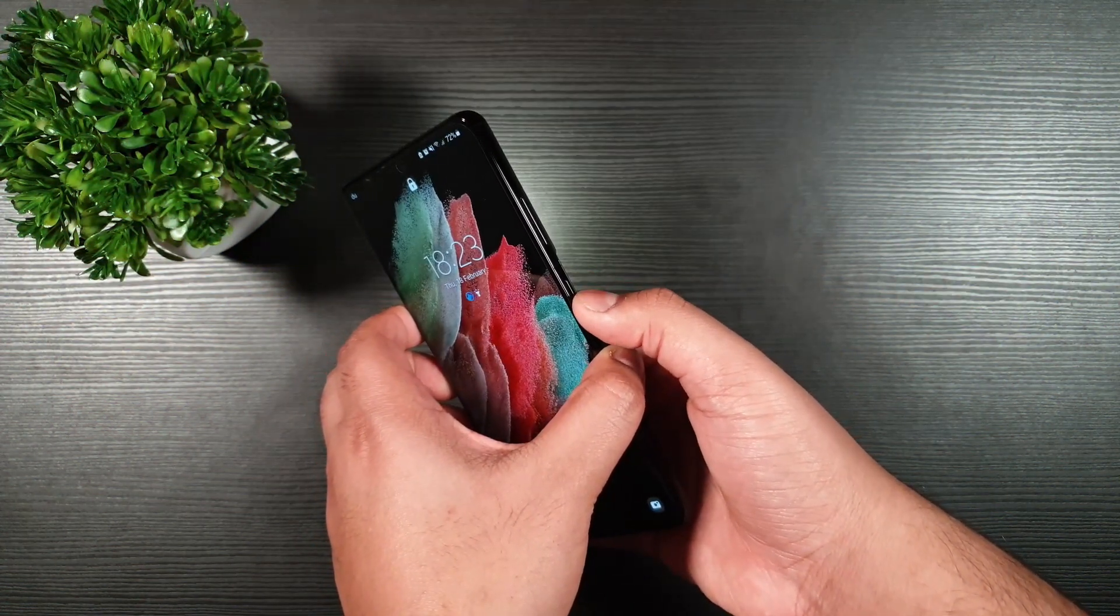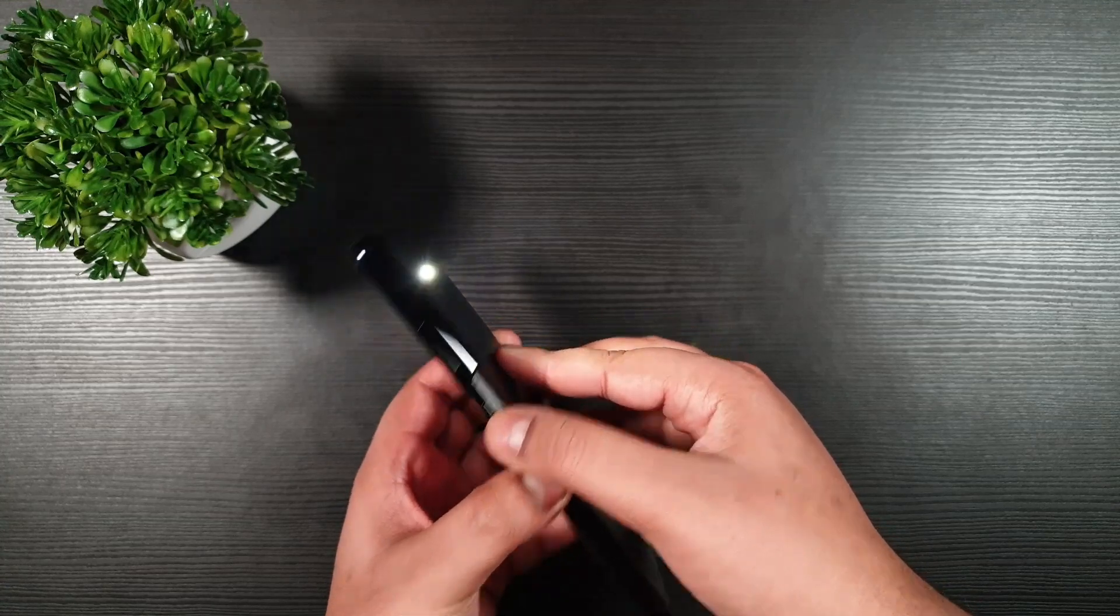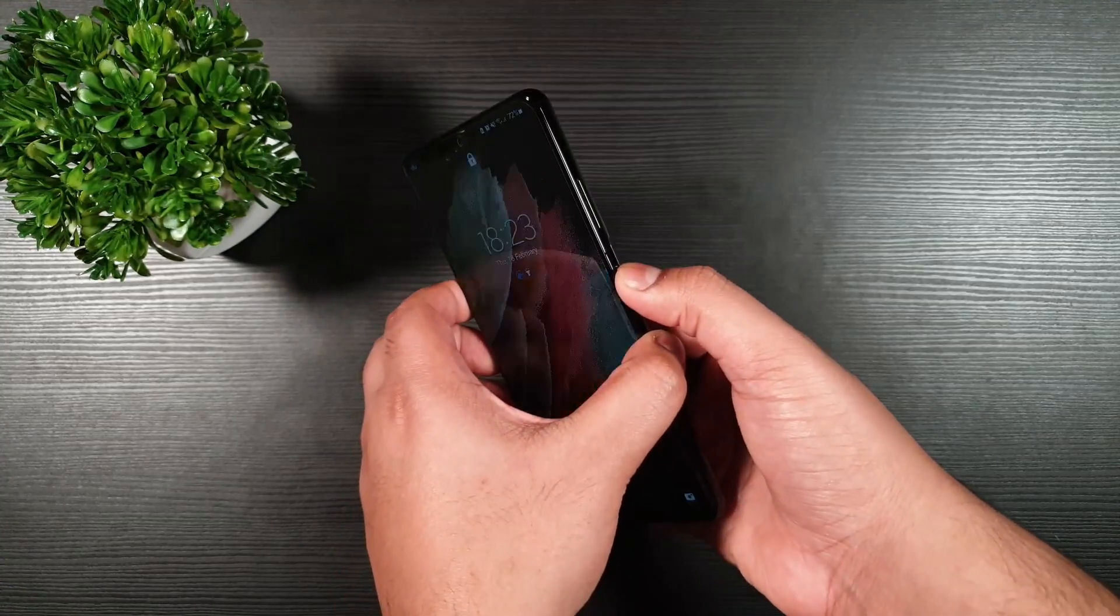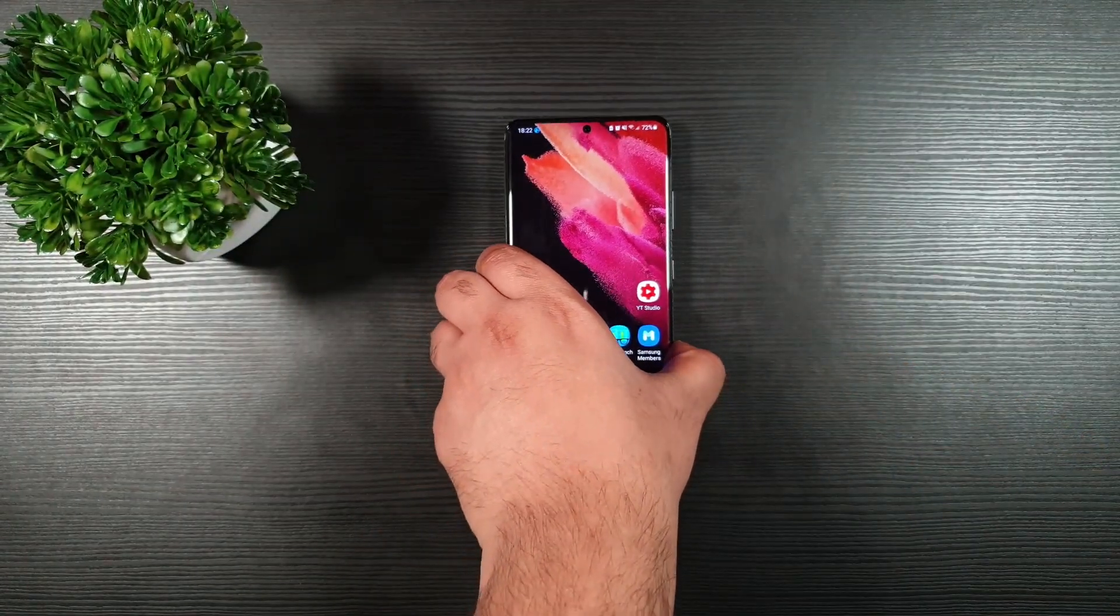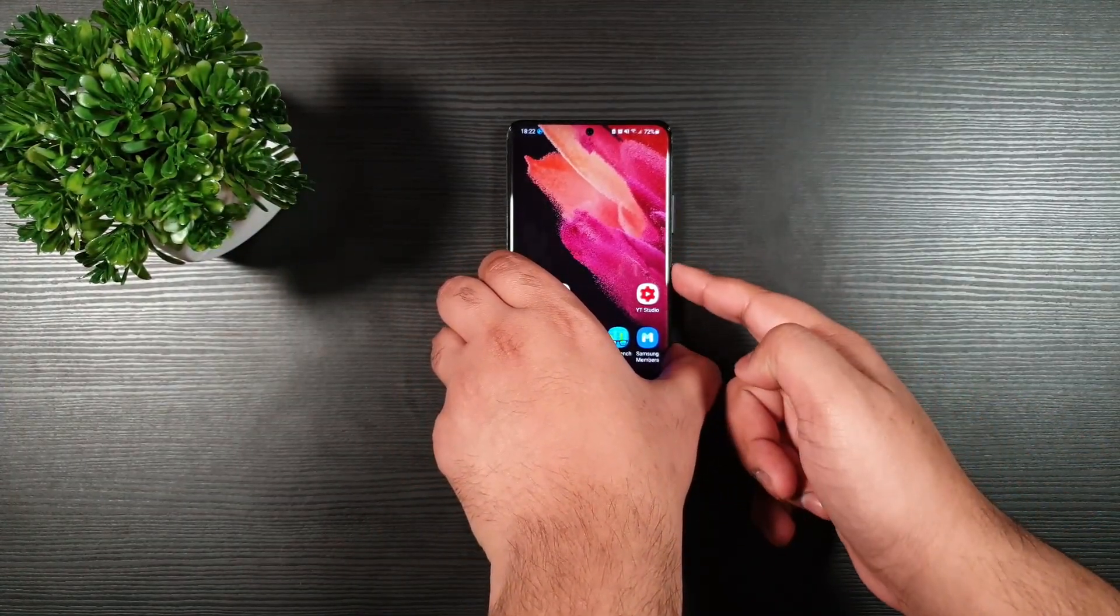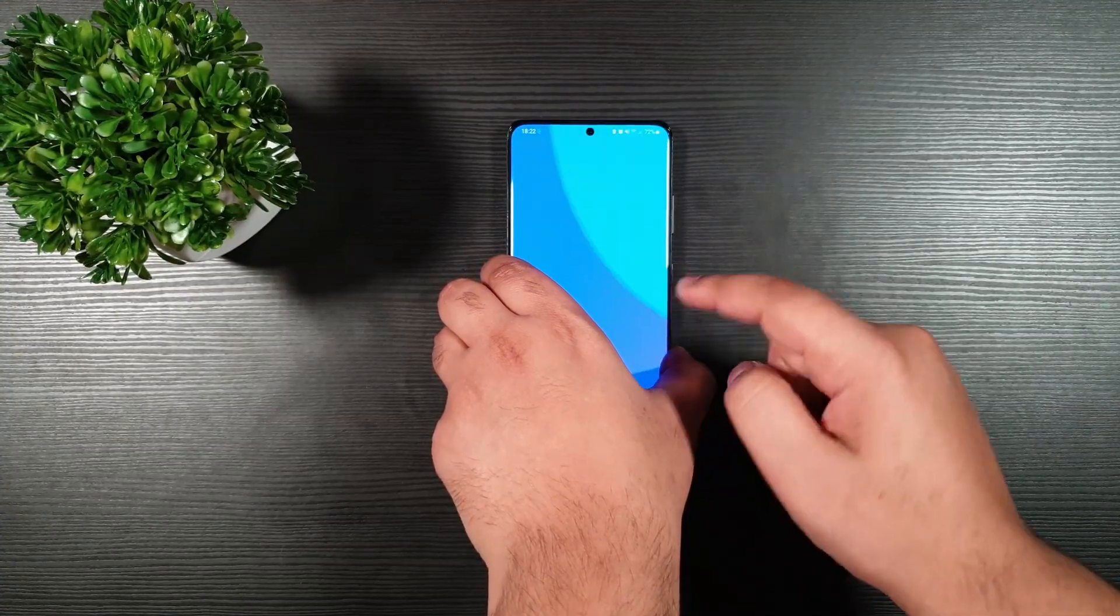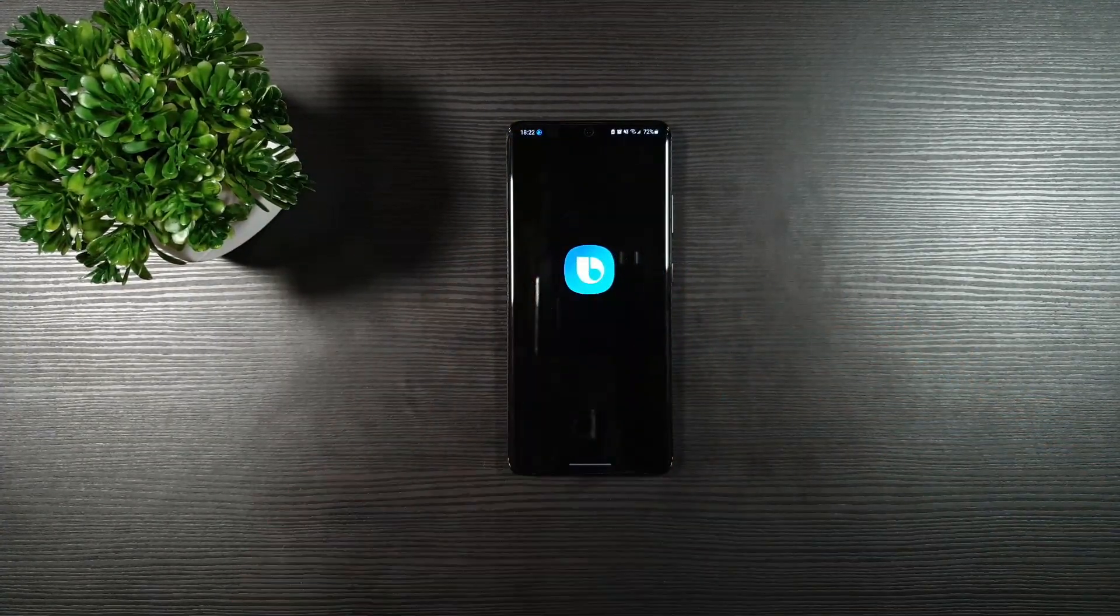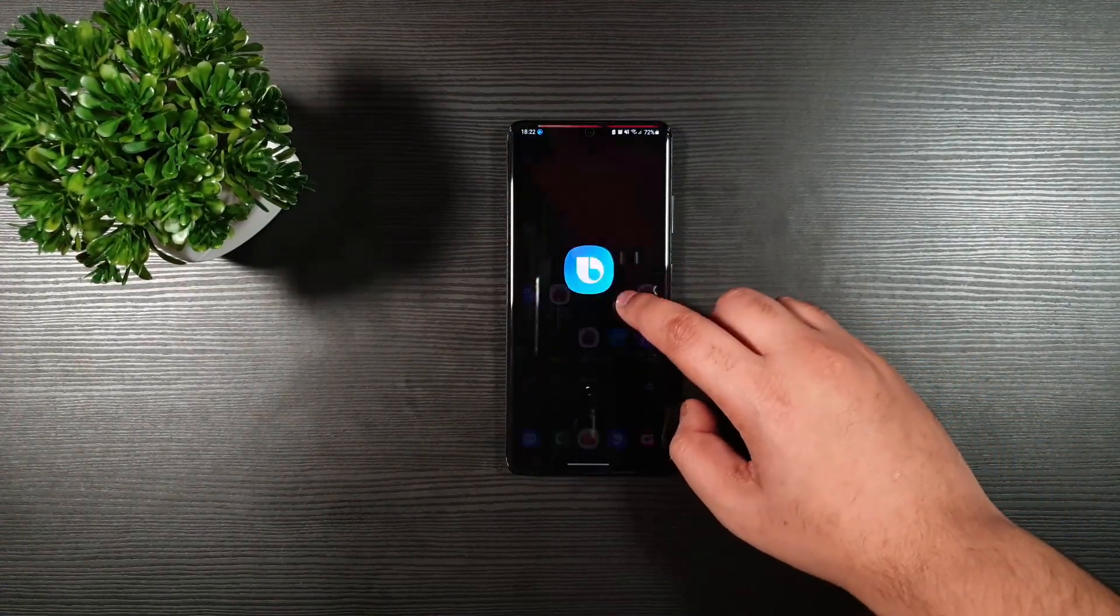For example, the flashlight. And for the Bixby, when you hold the button just like so, you can see that there is Bixby. So you can change that to a power button.